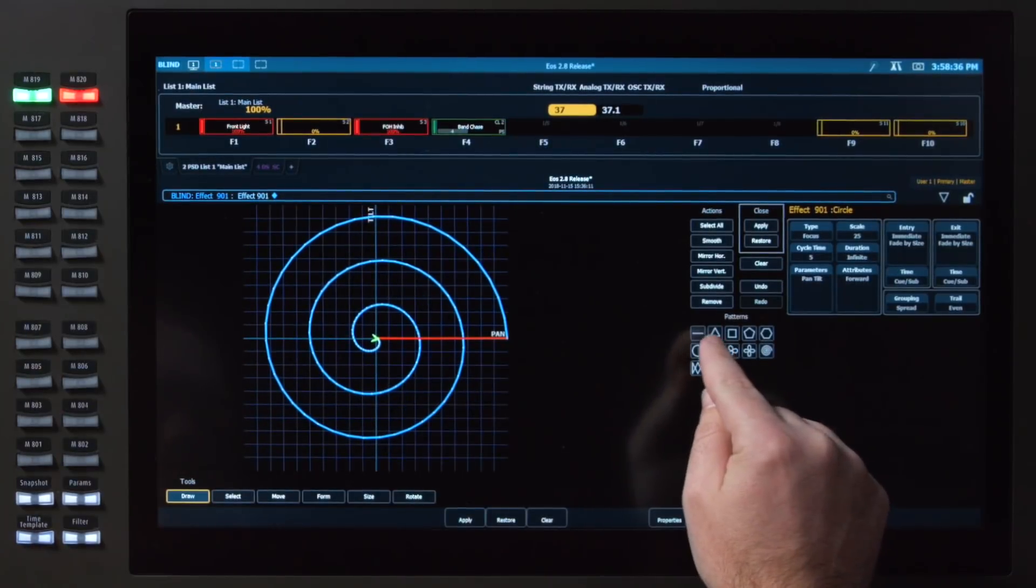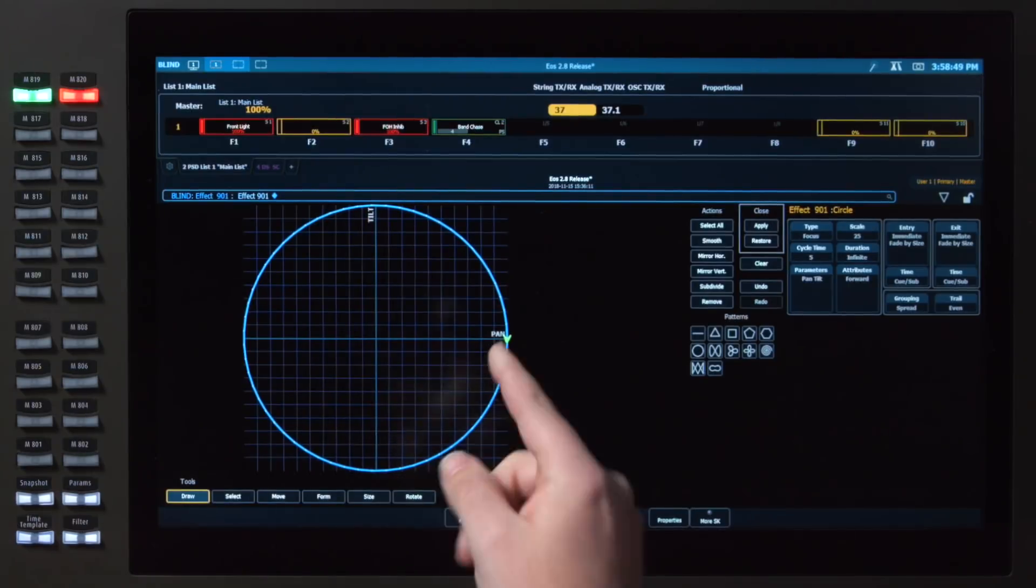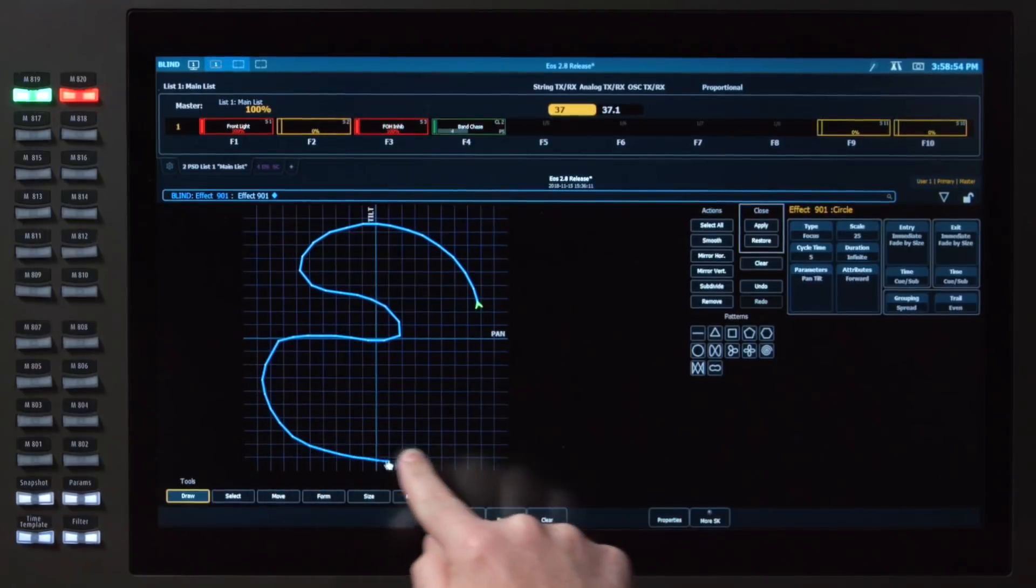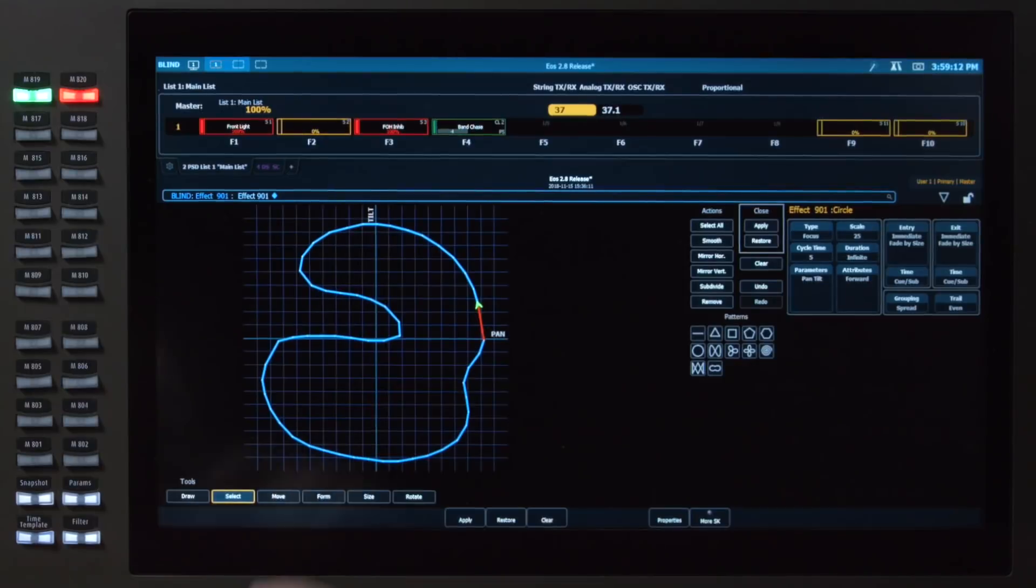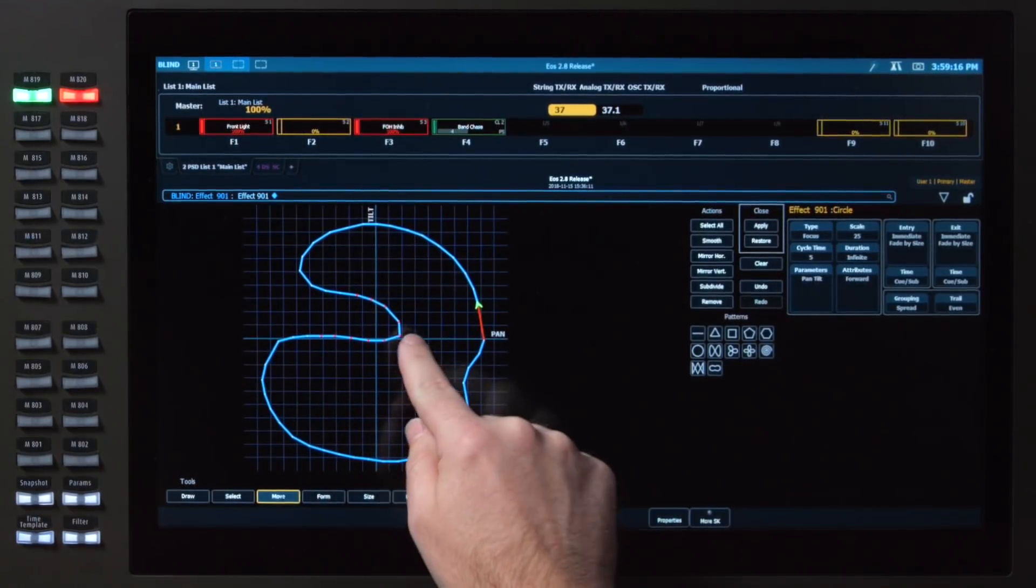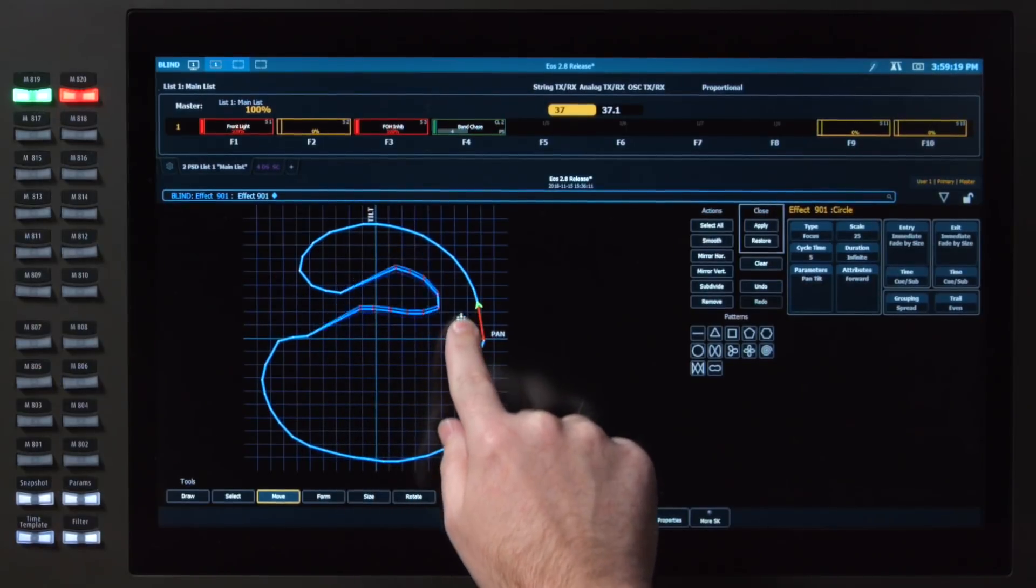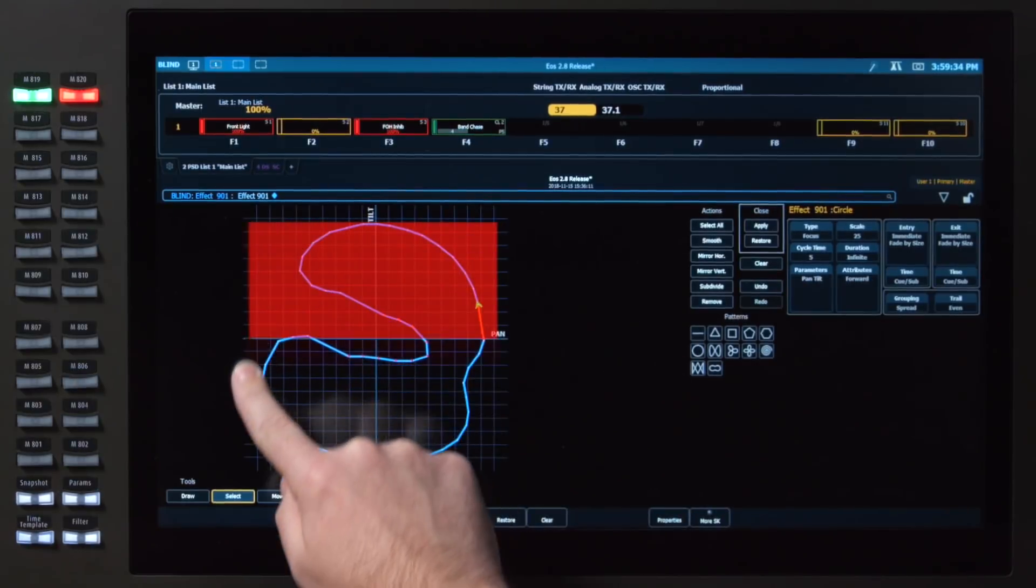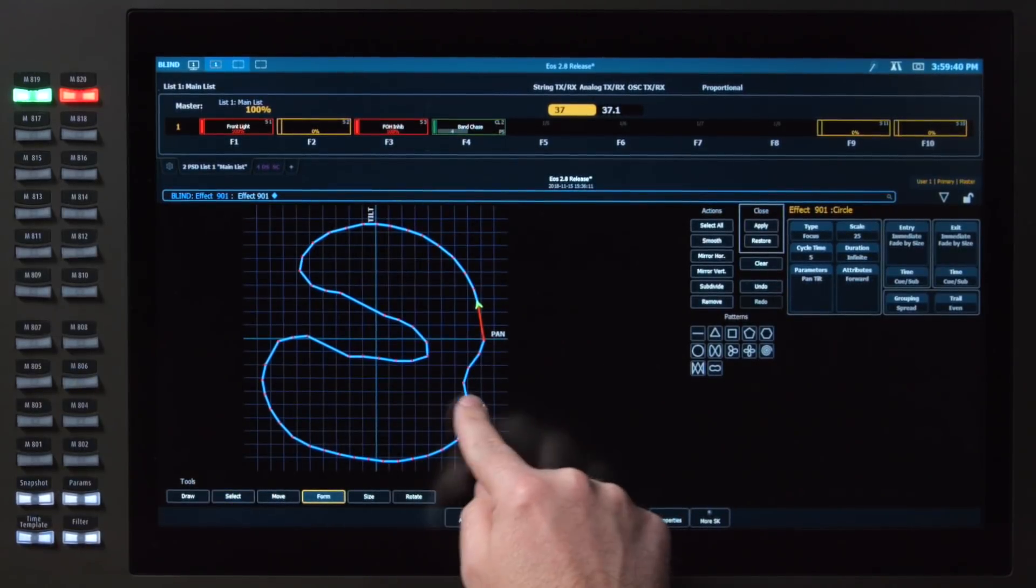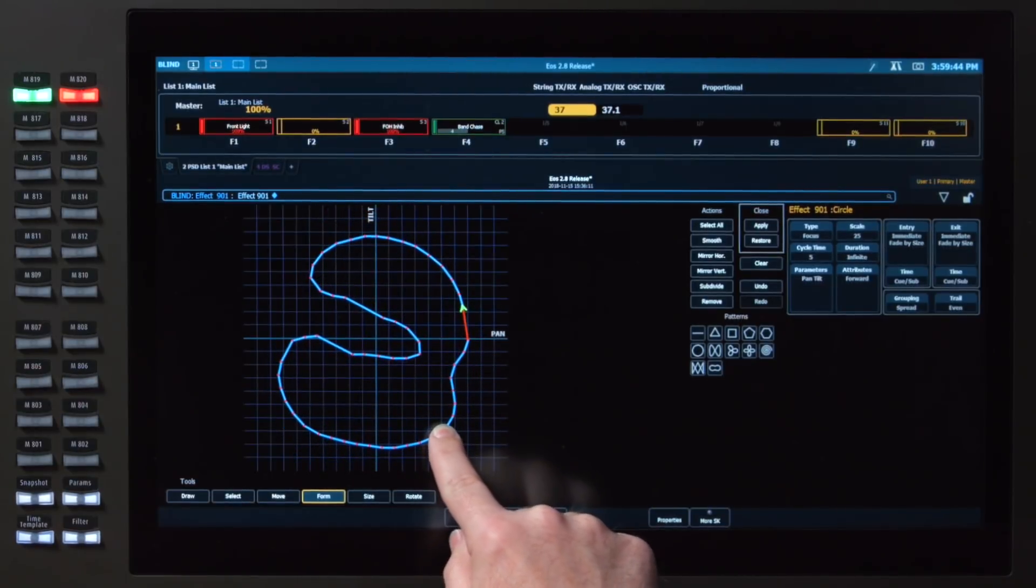We also give you a lot more editing tools. So for example, if I'm in the draw area, just like previously, I can clear that off and draw. But you'll notice that I'm also getting points added to my line. What's great is I can select just a few of these, and now I have the ability to move them in and out together. If I select all of my points, and I do something like form, I can stretch and change the form of that shape.